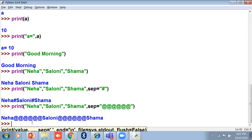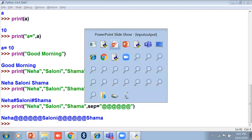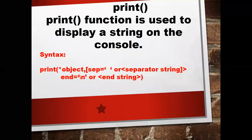So the separator is used when you want something other than the default space between printed items. By default sep value is space. The other main argument is end.